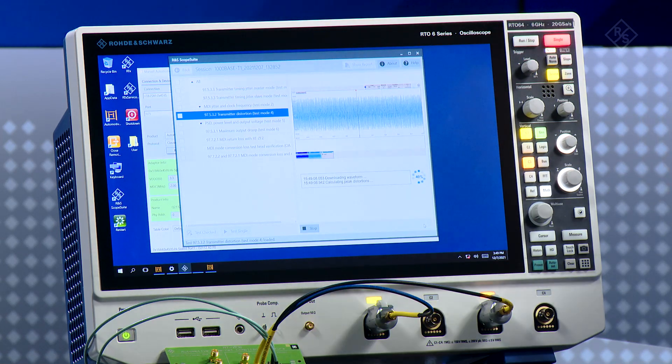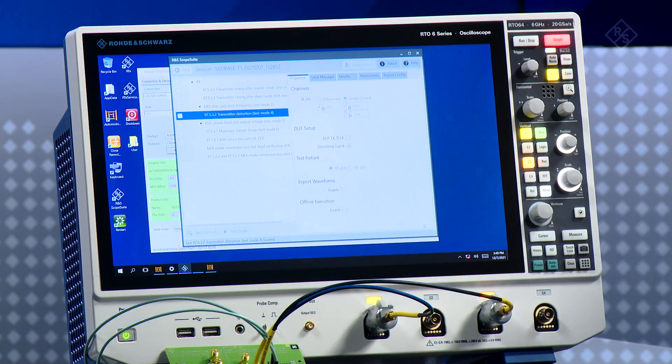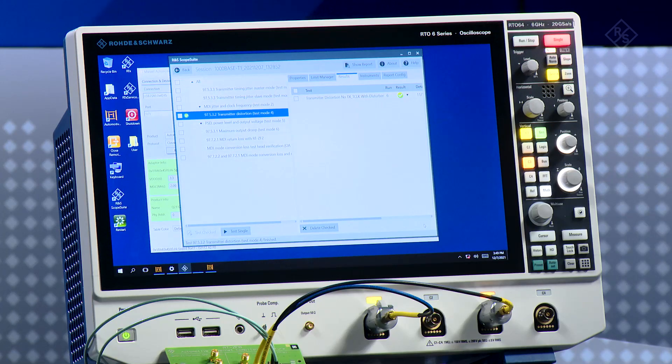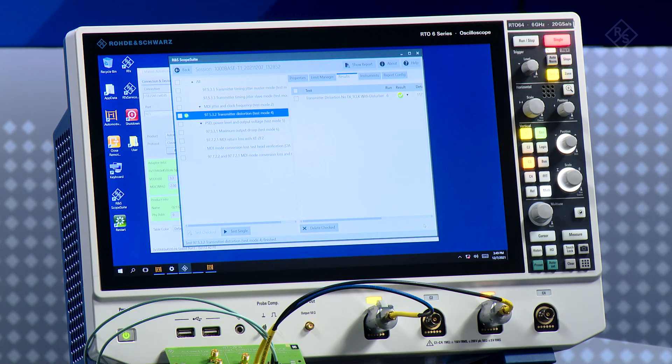Now the software automatically will collect all the waveforms. It's calculating the noise level and will make the test. It takes two or three seconds, no longer than that. This test as you can see is already done. It's passed.